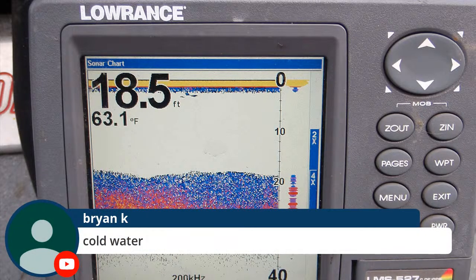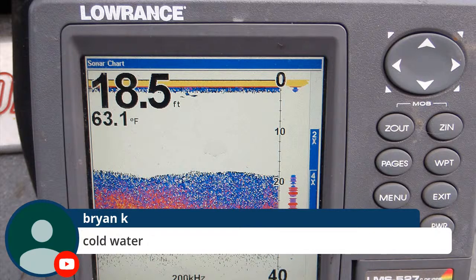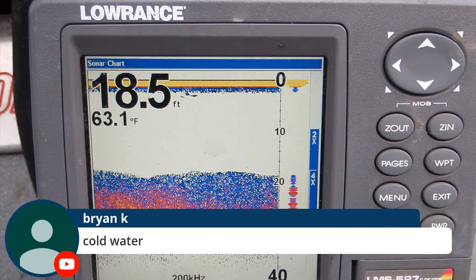Brian asks about cold water unit settings. I don't think temperature makes so much difference as freshwater versus saltwater. The saltwater guys typically use the lower frequency - I think it's around 50 and 80 megahertz for saltwater. The freshwater is 200 to 83. James asks if sonar units come with a cover - not typically, but you can buy covers from all the companies to protect the screen from scratches.